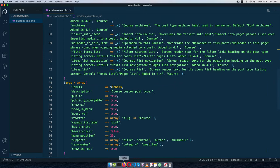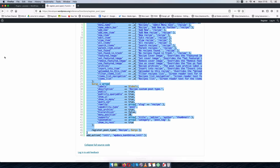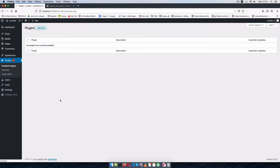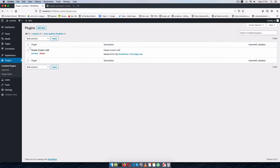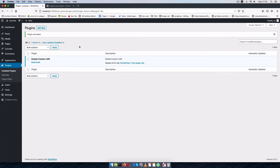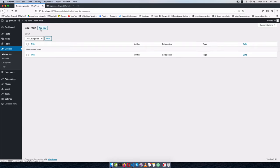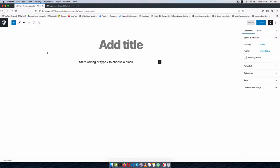I'll save this and go back to the admin side. After reloading, the plugin is available and I'll click activate. Once activated, we can see 'Courses' showing up in the menu and we can add a new course — I'll call this one 'English'.